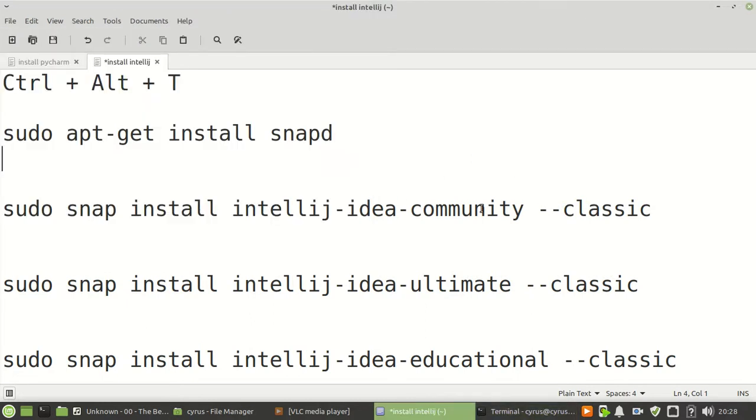As you can see, in my case, Snap is already installed. The next step is to install IntelliJ.